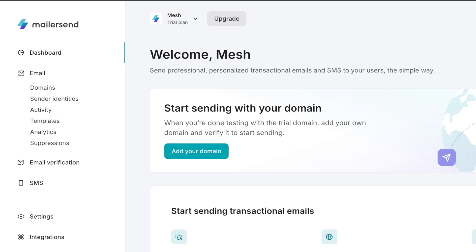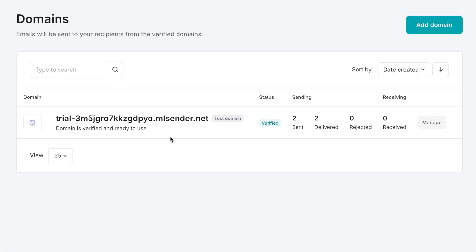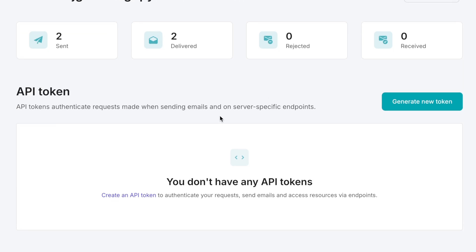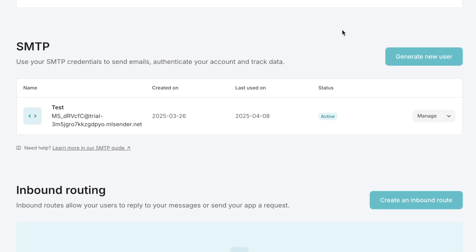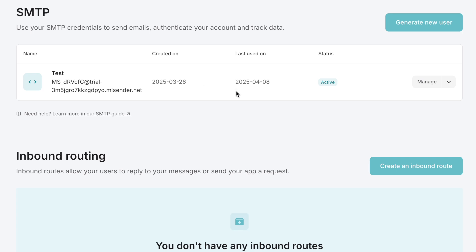Once signed in, go to the left-hand menu under the Email section and click on the Domains link. When you create your account, you should already have a domain there. Click the Manage button next to it, then scroll down to the SMTP section. I've already got an SMTP user created here, and I'll be using this to send email with PHPMailer, so I'll come back to this page in a bit.